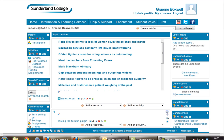This short video is about Moodle outcomes. Outcomes are specific descriptions of what a student has demonstrated and understood at the completion of an activity or course. Each outcome is rated by some sort of scale. Other terms for outcomes are competencies or goals.